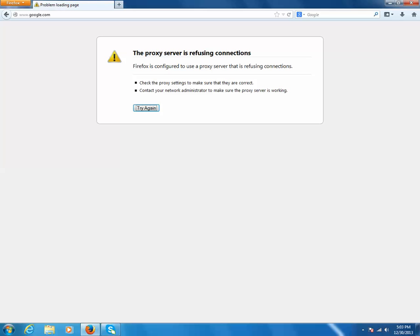Mainly these proxy servers are used for security purposes so that the client computer can be anonymous.